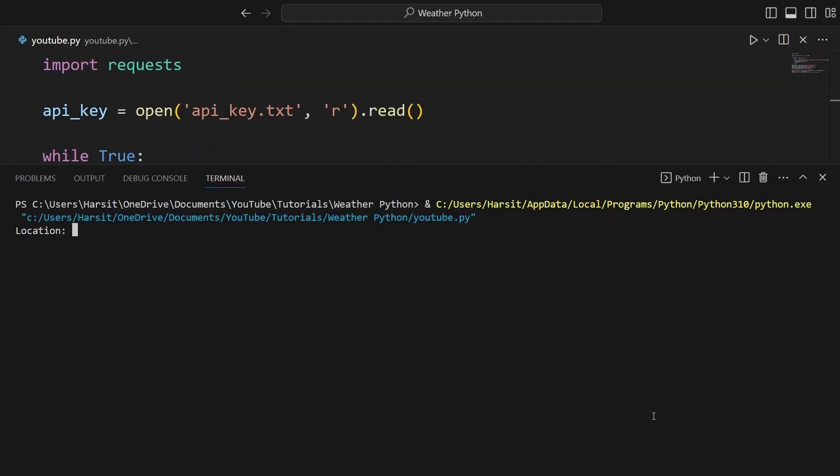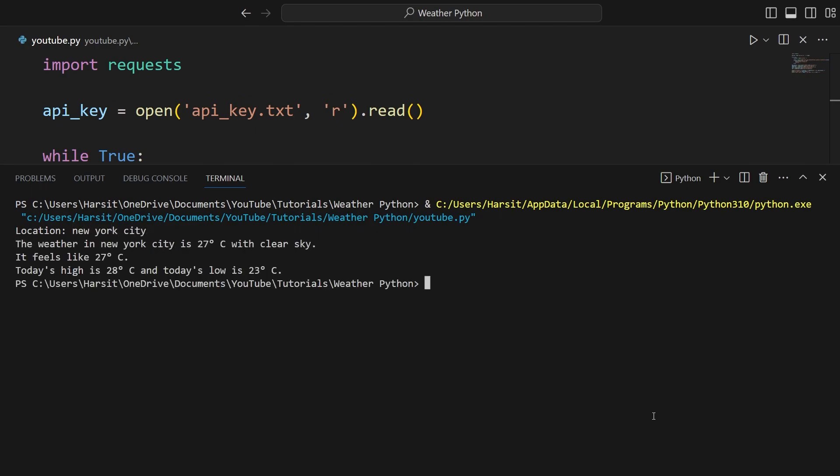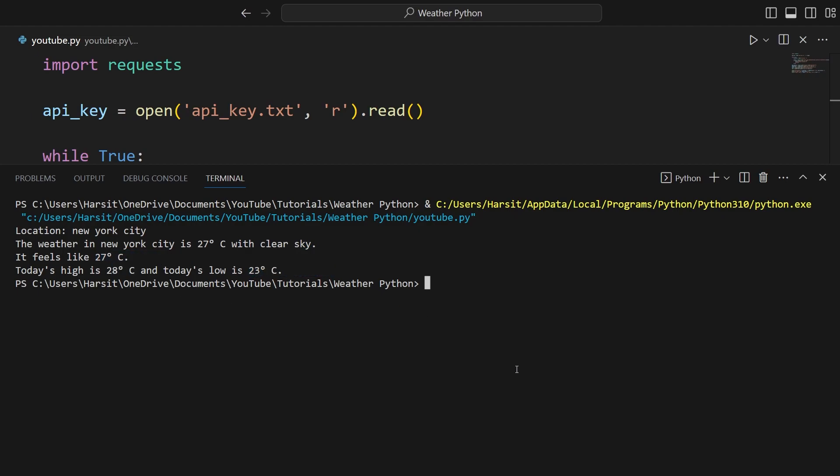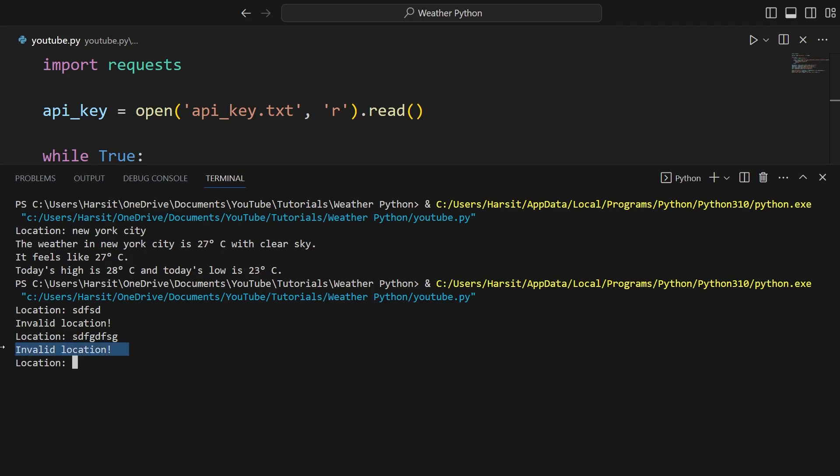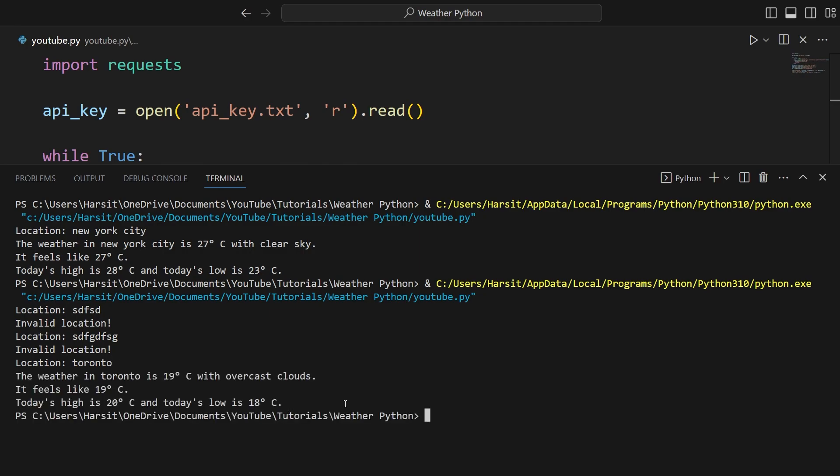Location. Let's enter New York City. It's 27 degrees with clear sky feels like 27. High is 28 and low is 23. Now let's enter an invalid location and invalid location. And we can keep doing this and it's going to keep sending us back to the location until we enter a real location like Toronto.